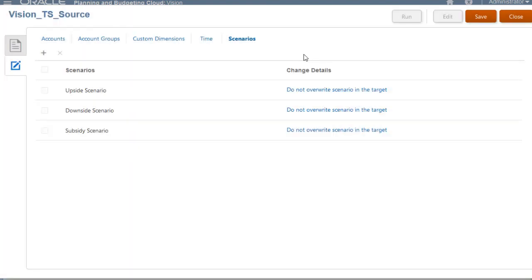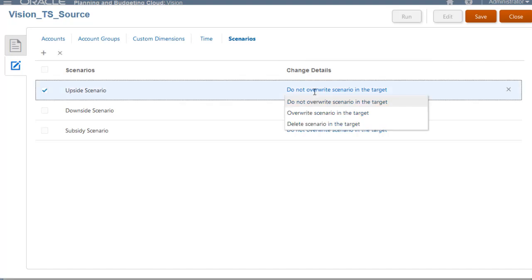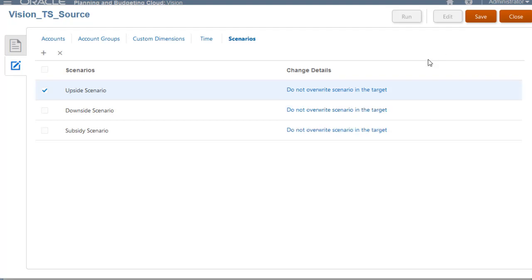If I need to change the selected overwrite option, I can do that before copying the metadata. For now, I will leave what is already selected.